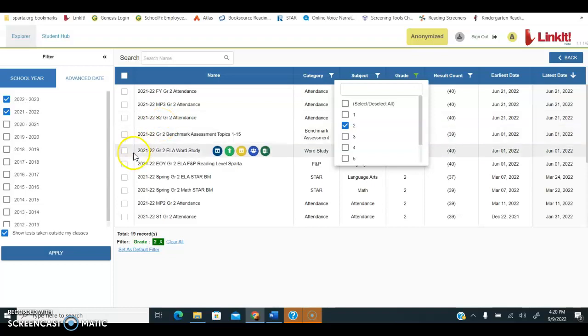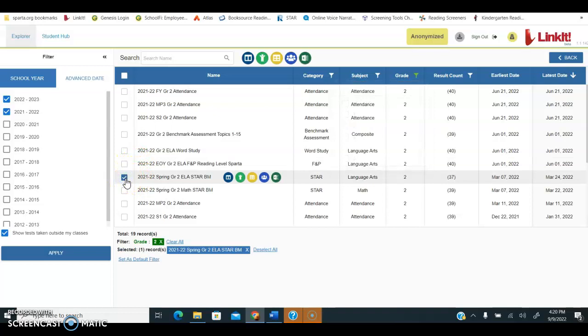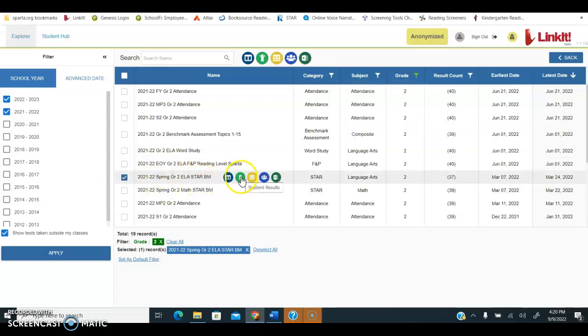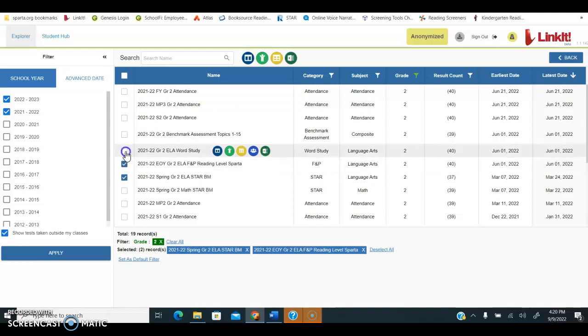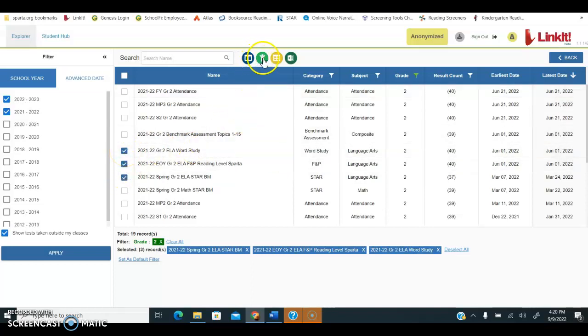I'm just going to pull up a star assessment, and I can view that star assessment by clicking on this student result feature, or I can click on several different assessments if I want to see them all lined up together. If I click on several of them, then I'm going to use the button on the top of the page for student results.